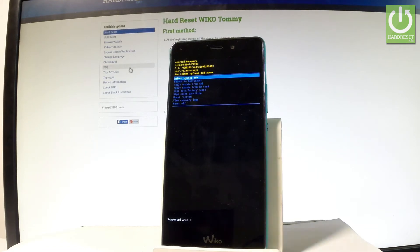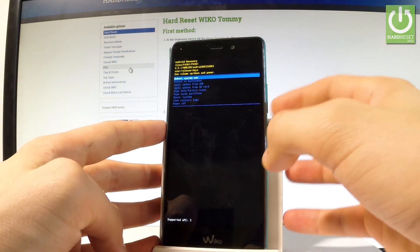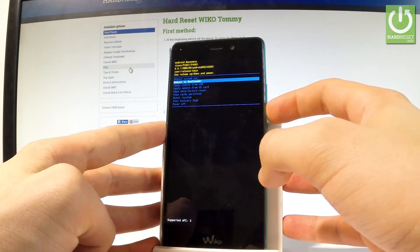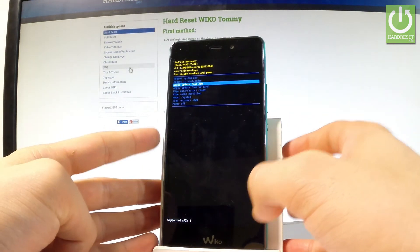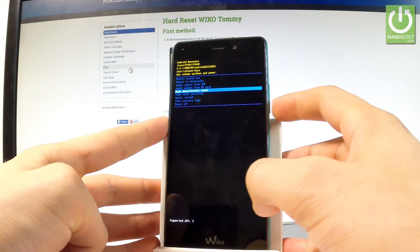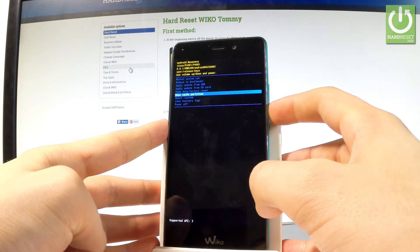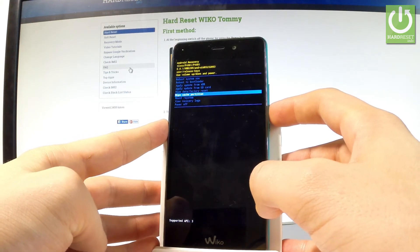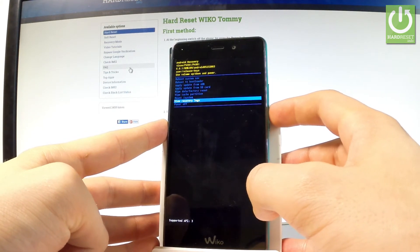Here you can navigate by using both volume keys. You can accomplish here an update from ADB, update from SD card, wipe data factory reset, wipe cache partition, mount system and view recovery locks.